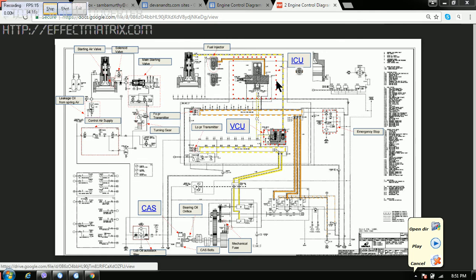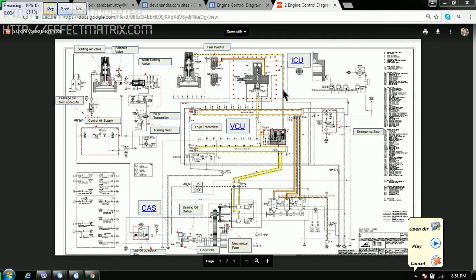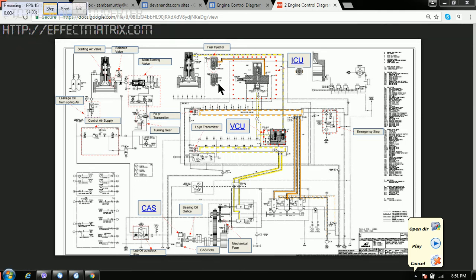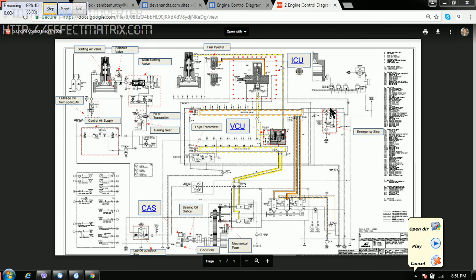Then the other component here is ICU. ICU is injection control unit. This controls the flow of oil to the injector, when to open and when to close.